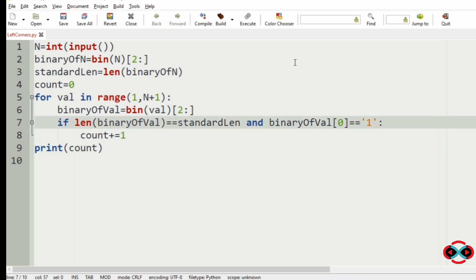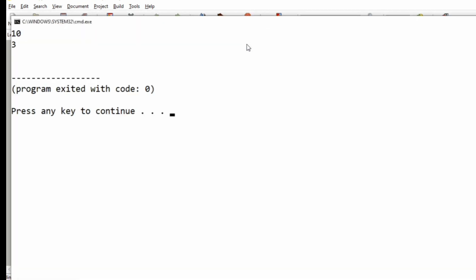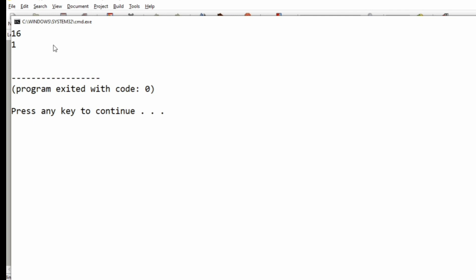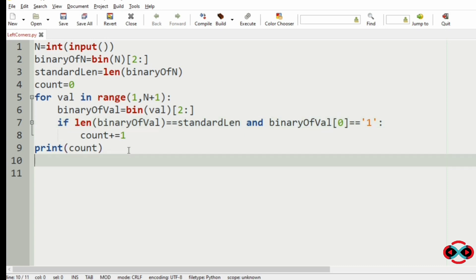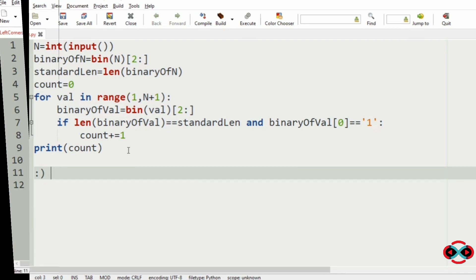Let us execute our program. For input 10, the output is 3, because 8, 9, and 10 have their first bit as 1 and their binary length equals that of n. For input 16, the output is 1, since only the binary representation of 16 satisfies the condition. Hope you guys understand — thanks for watching, see you in the next video.